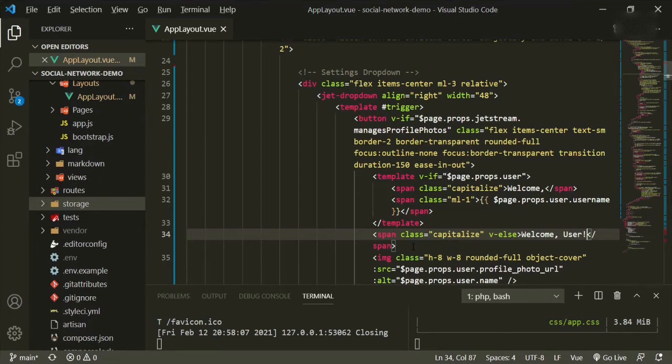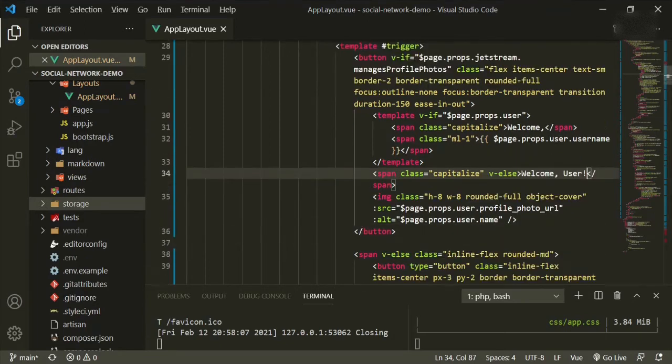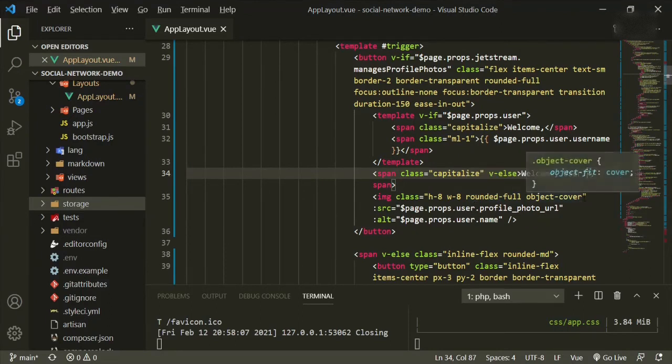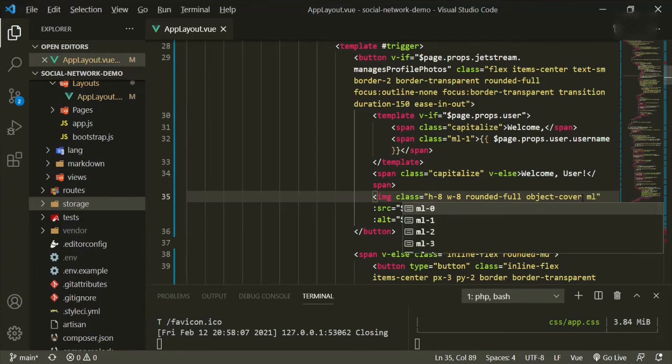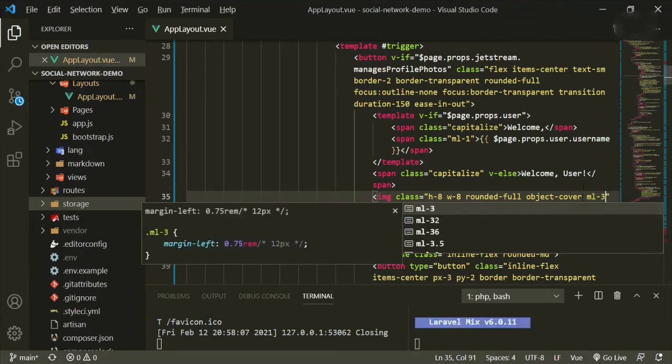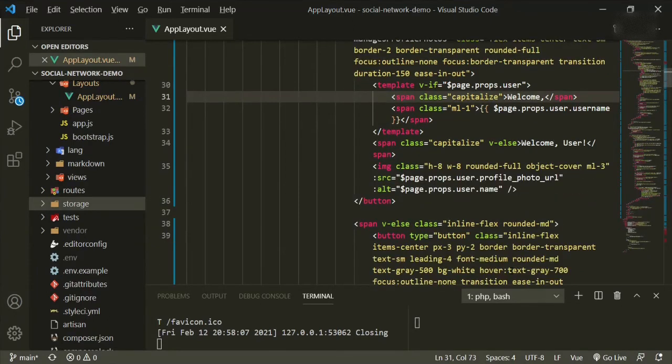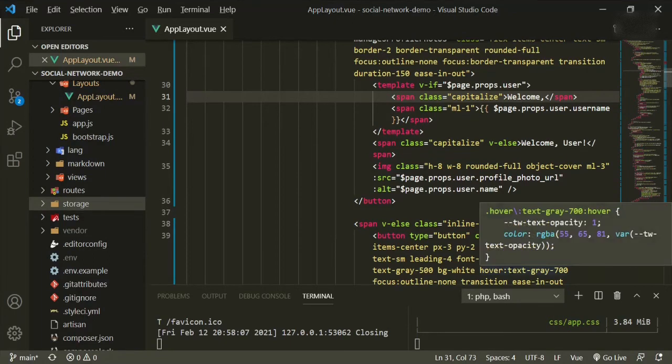So now we have our image class. We have height of eight, width of eight, rounded full. The only thing I need to add here is the margin left, right to move it over a little bit because it was too close to the text. Okay. That's good. That's good.